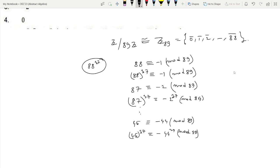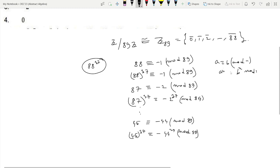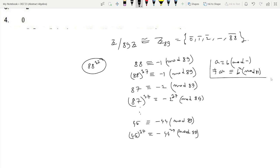We are using a simple result: if a is congruent to b mod n, then a to the power n is congruent to b to the power n, mod n. This is the simple result we are using here.